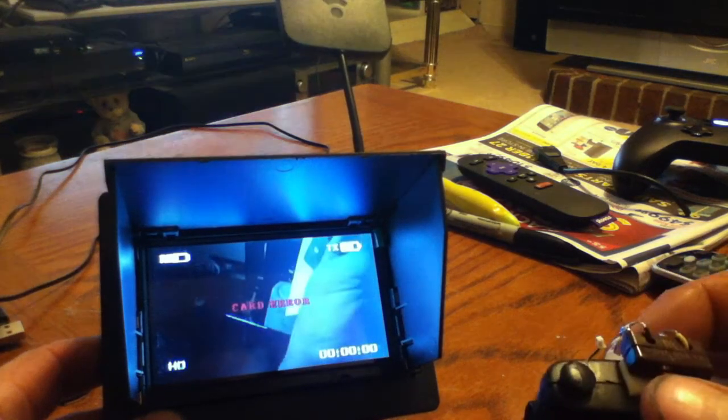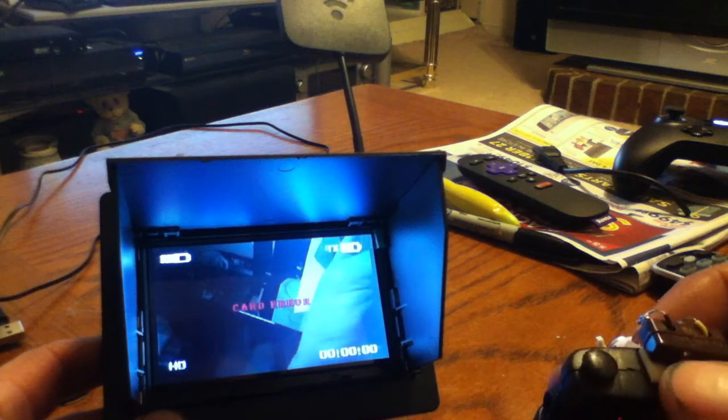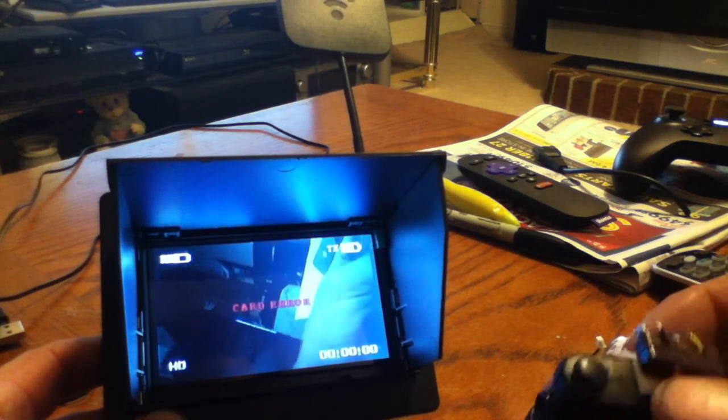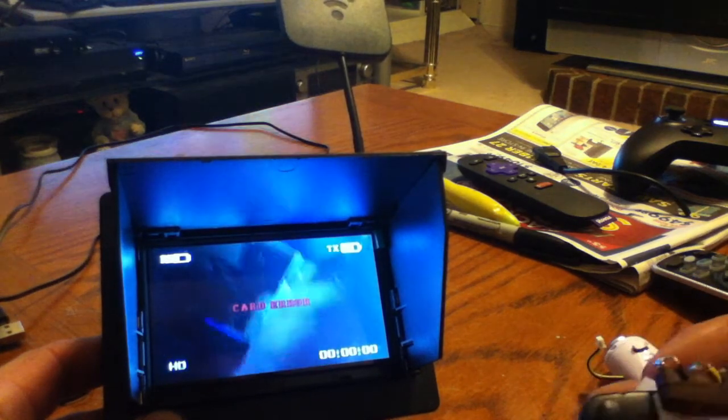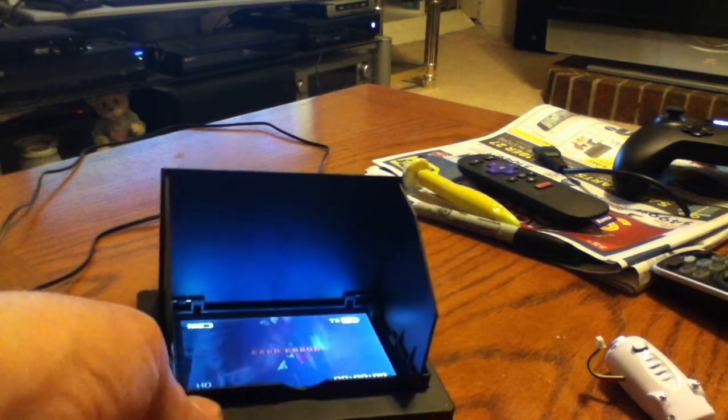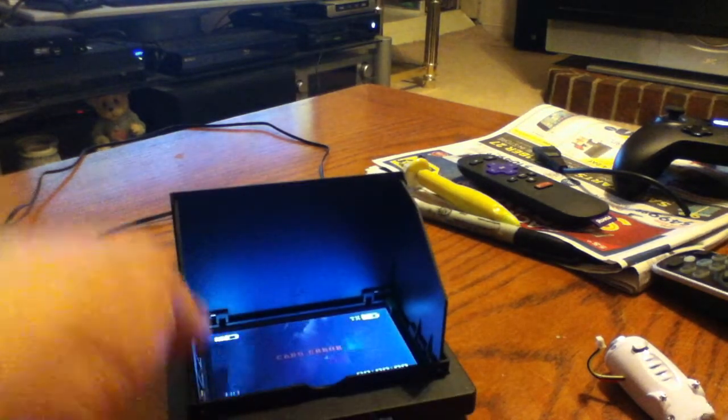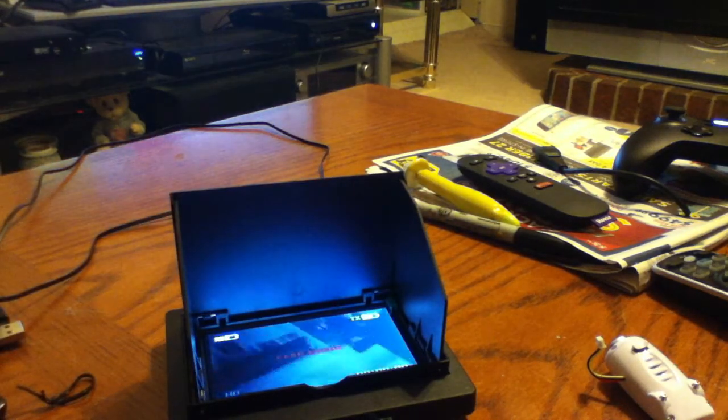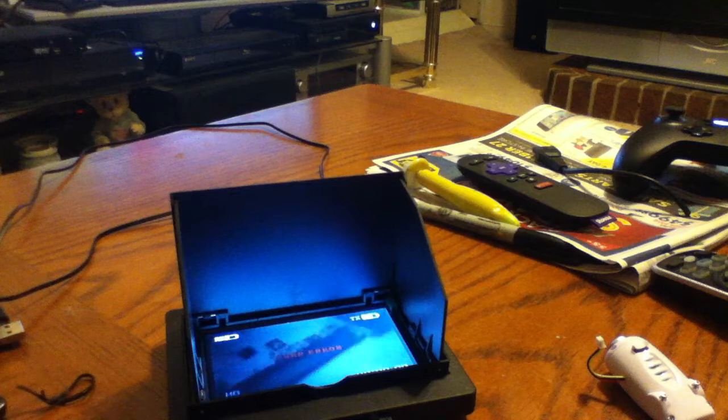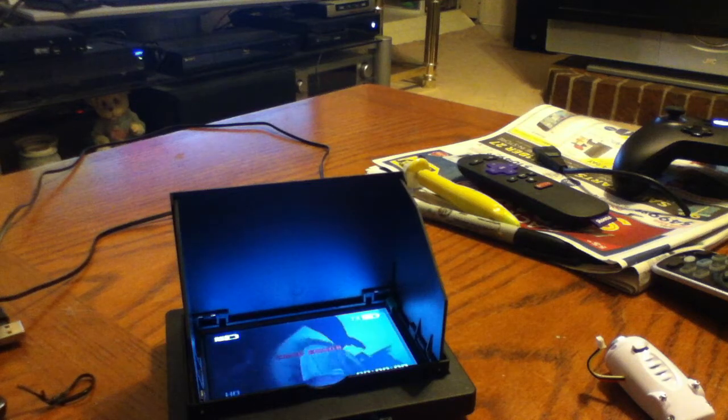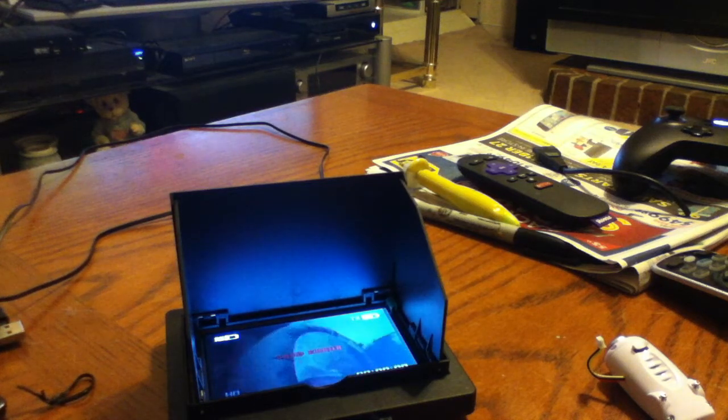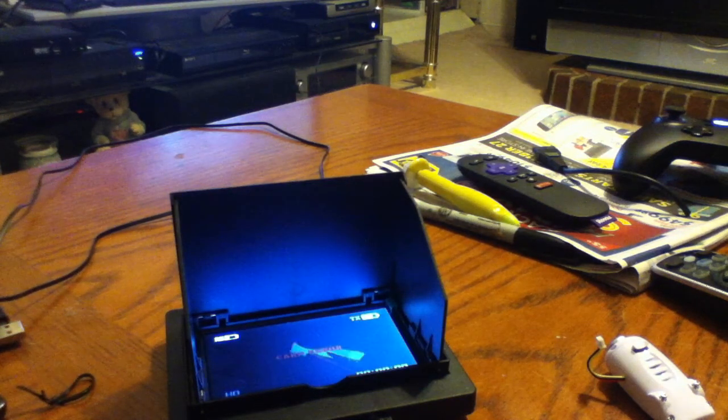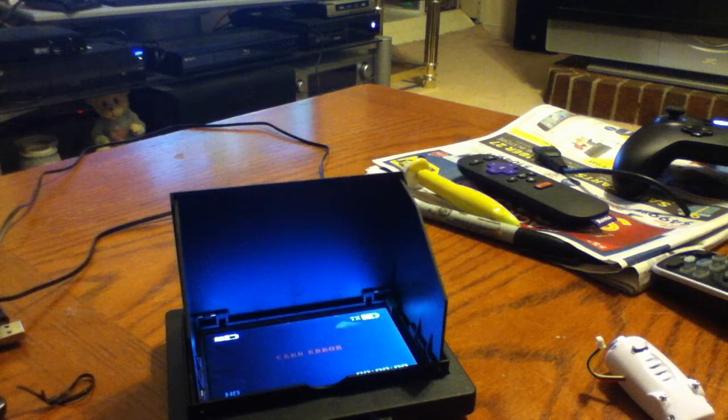Now if you hold the button for two seconds, it won't record because I don't have a card in it. Hold on a sec. Probably should have thought about that.